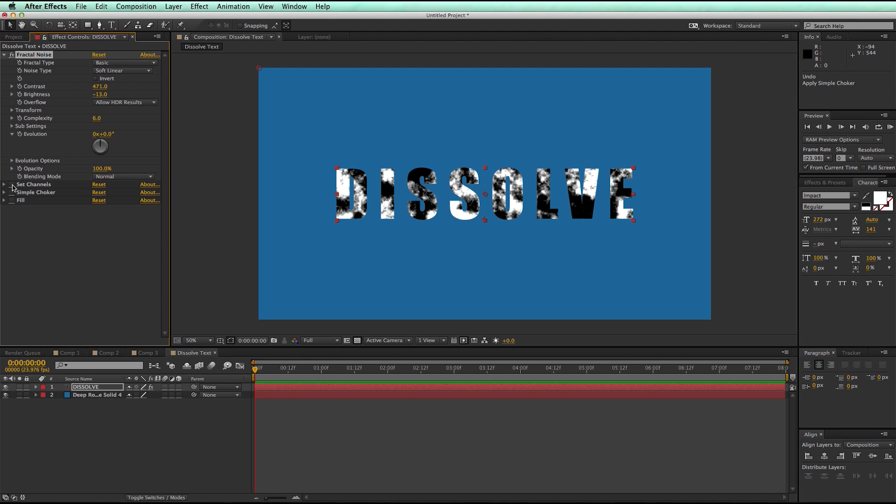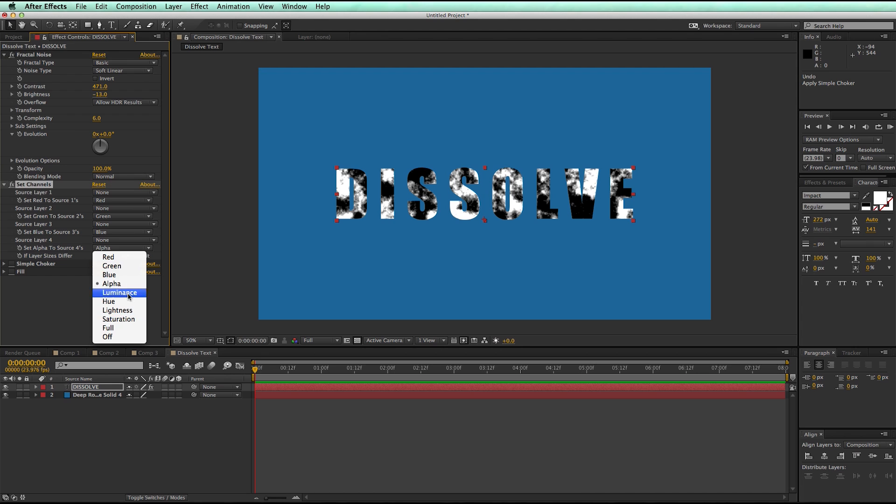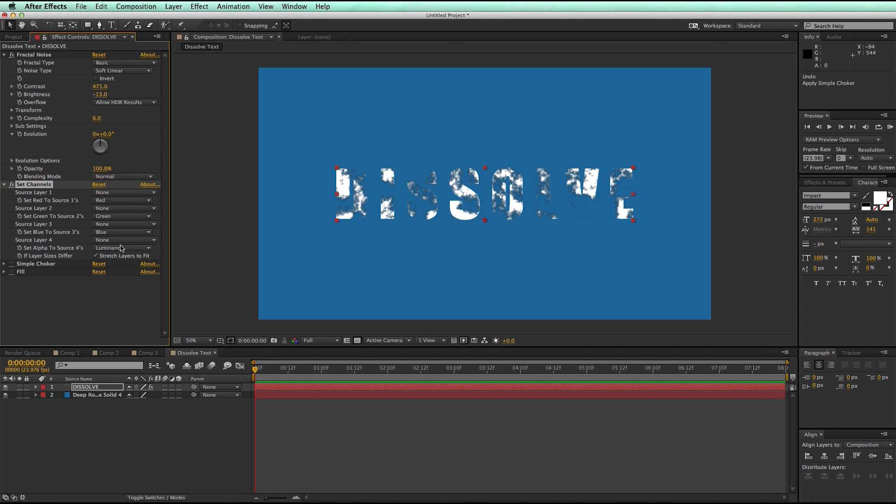And that's where the Set Channels comes in. So I turn this back on, down here where it says Source Layer 4, and it says Set Alpha to Sources 4 Alpha, I'm going to change this bottom one from Alpha to Luminance, and then there we have, it's turned transparent.